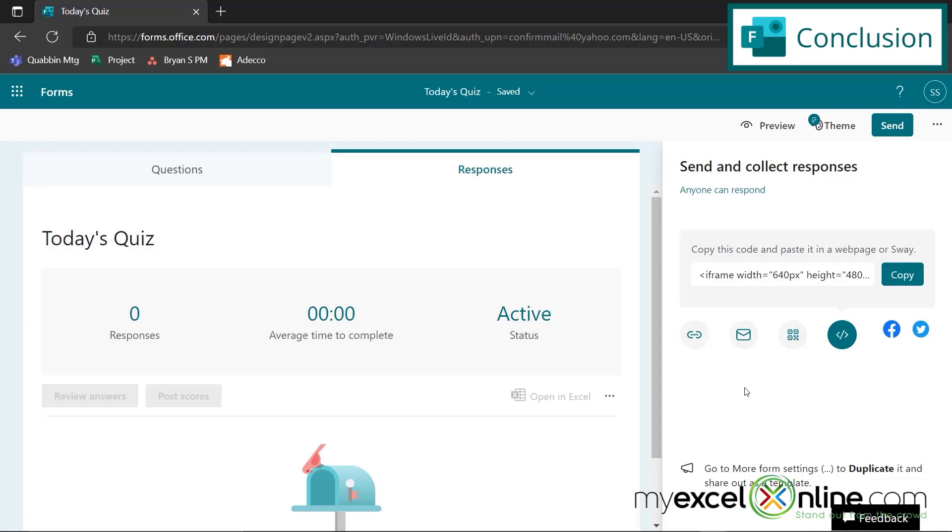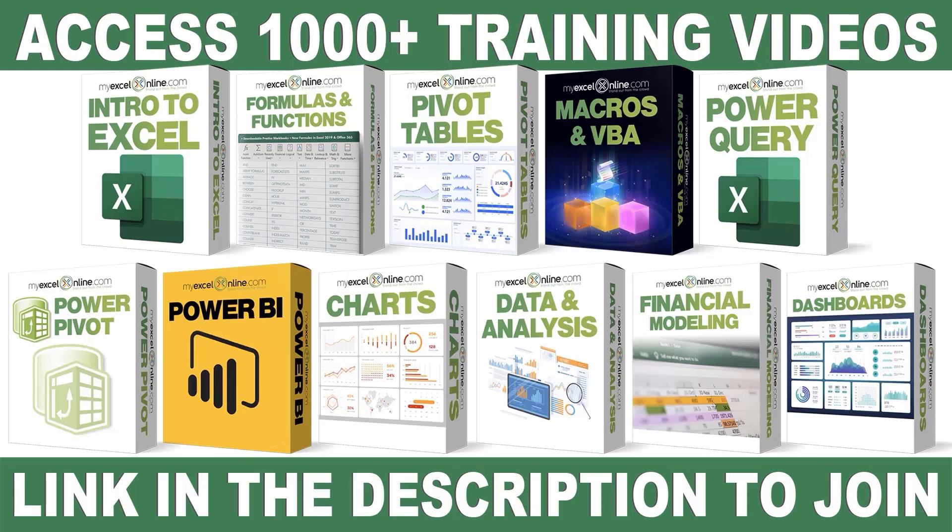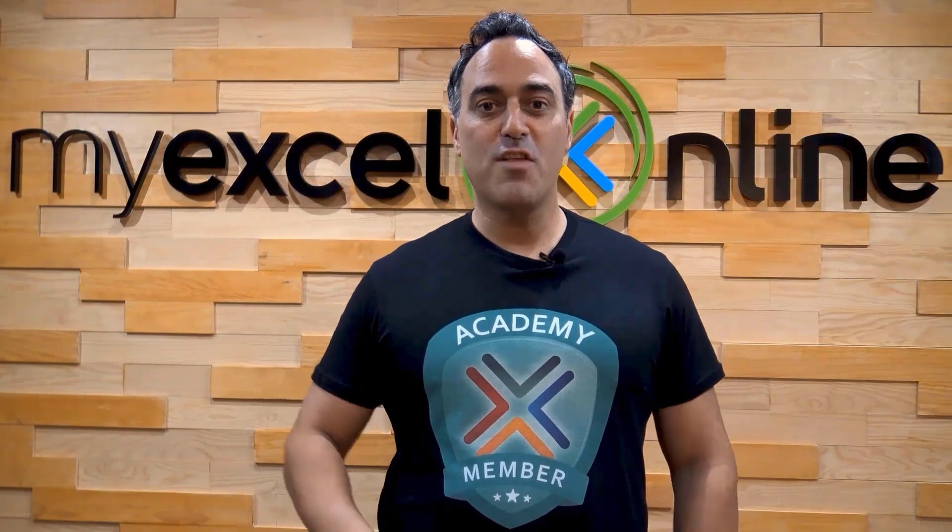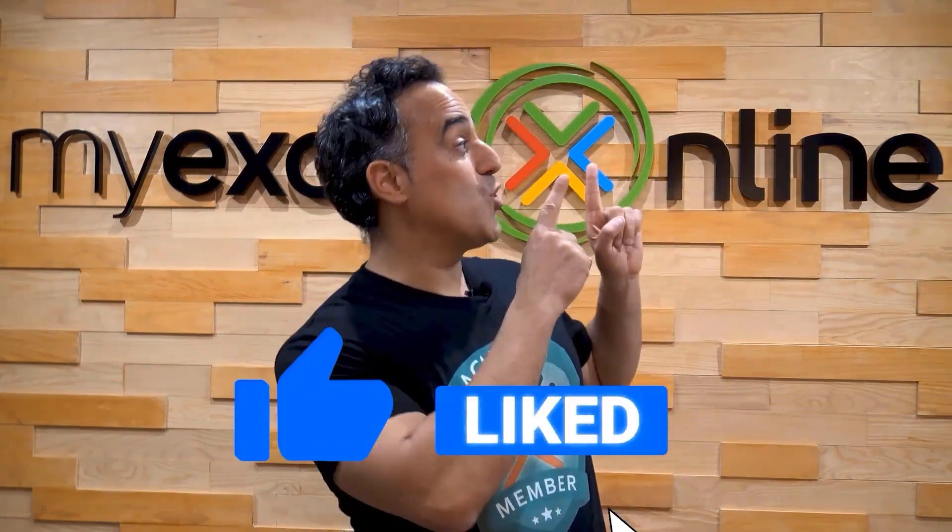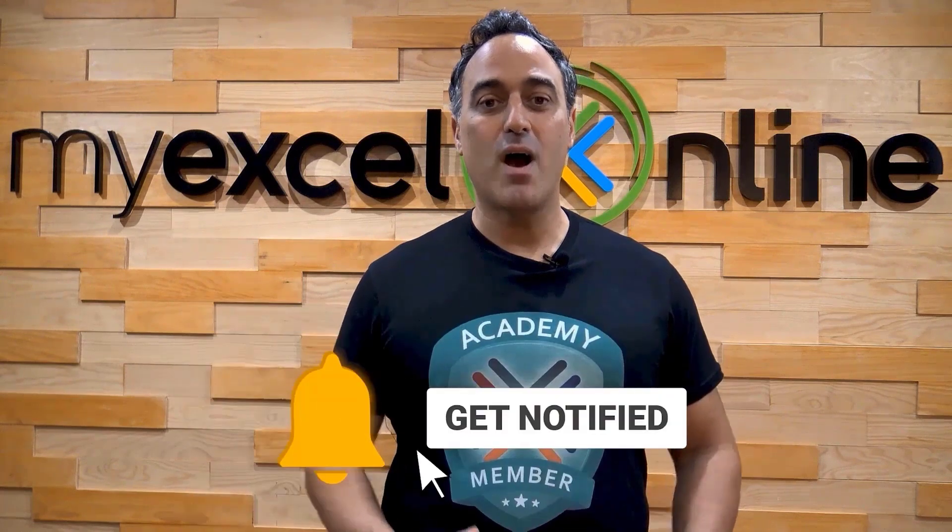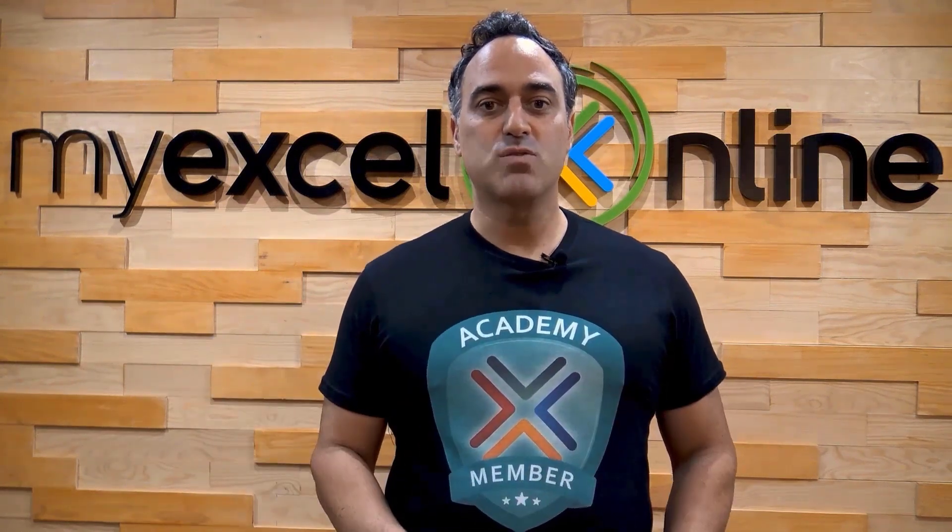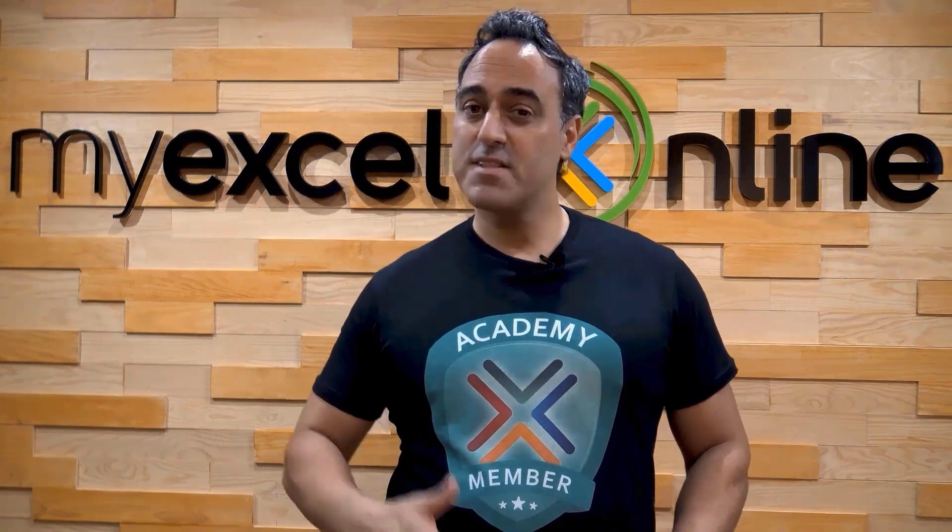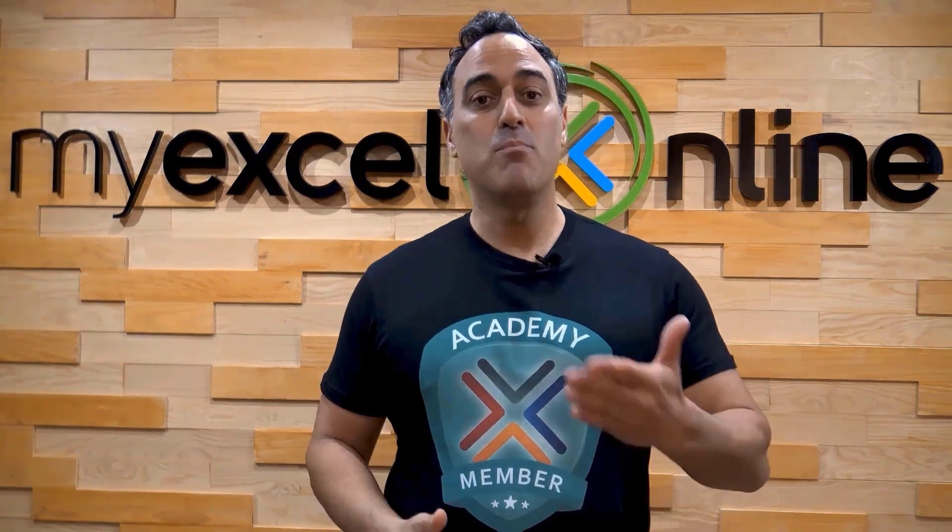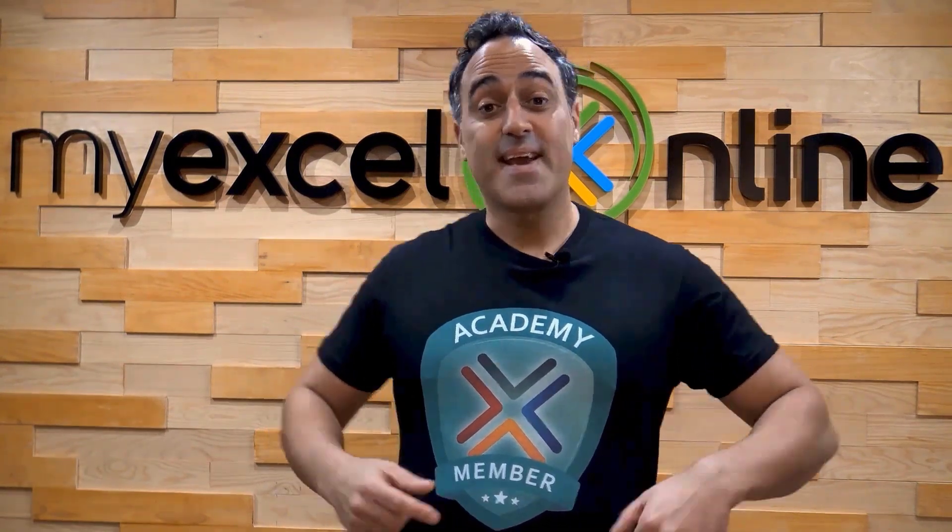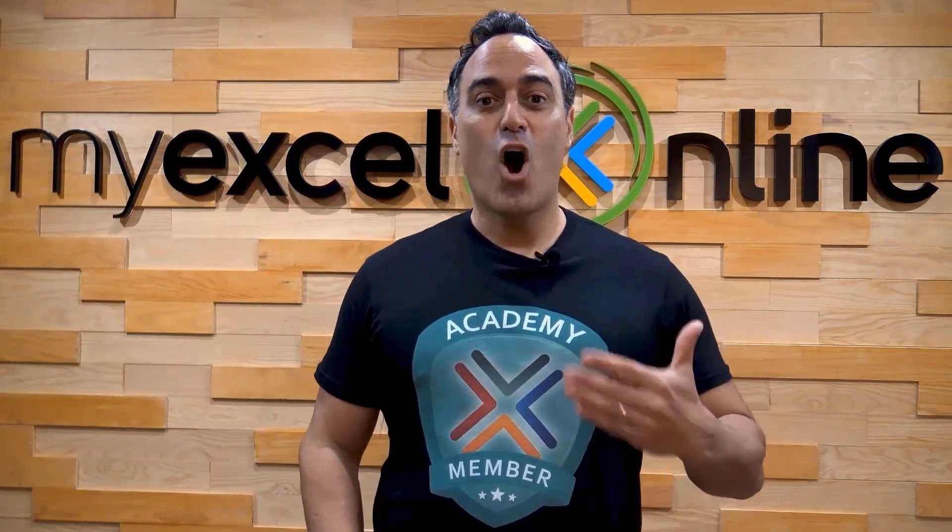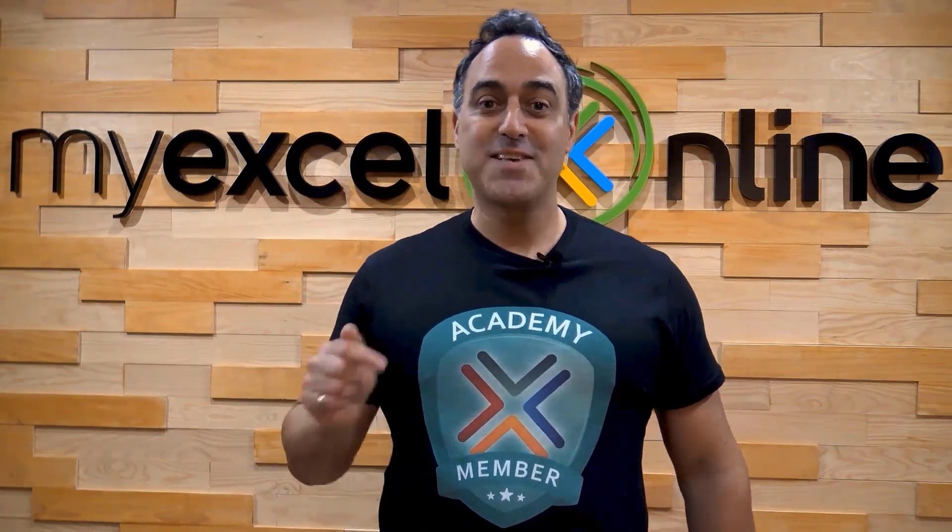Thanks again for watching and see you again next time. If you want to learn more about Microsoft Excel and Office, join our Academy online course and access more than a thousand video training tutorials so that you can advance your level and get the promotions, pay raises, or new jobs. The link to join our Academy online course is in the description. If you like this video, subscribe to our YouTube channel. And if you're really serious about advancing your Microsoft Excel skills so you can stand out from the crowd and get the jobs, promotions, and pay rises that you deserve, then click up here and join our Academy online course today.